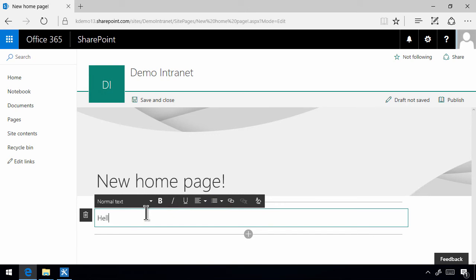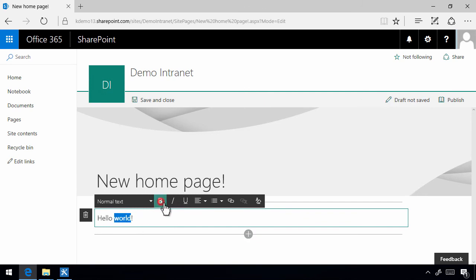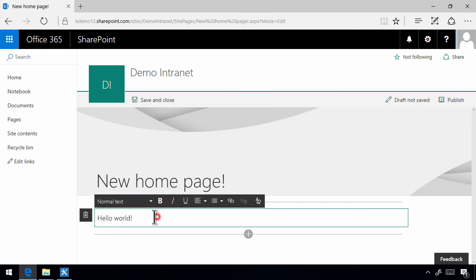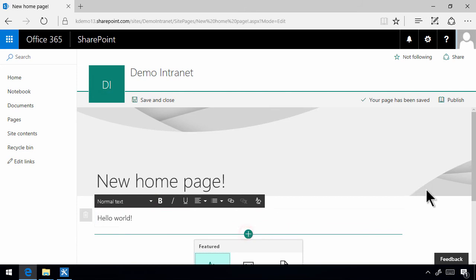So I'm just going to do hello world. Actually, as you see, you can't even select the color of those. But you can set bold, italic, underline, those kind of things. You can certainly do that. But the focus is on simplicity and then you can add more web parts into this page.